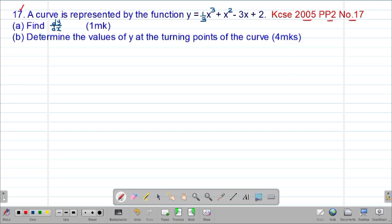The question reads that a curve is represented by the function y equals one-third x cubed plus x squared minus 3x plus 2. Part (a) asks us to find dy/dx, which is essentially the gradient function. To get dy/dx we are going to differentiate the given equation of y.